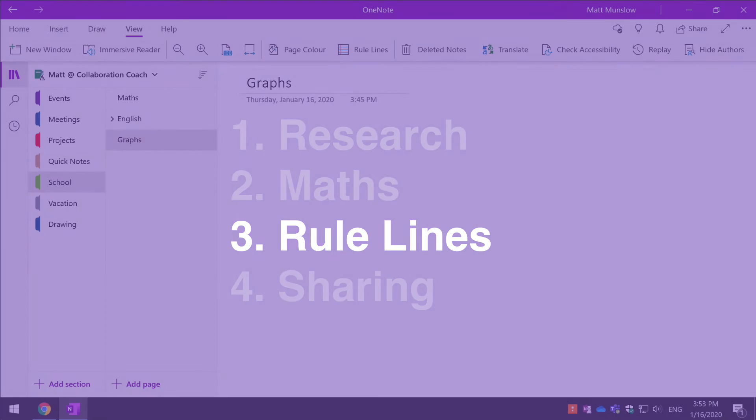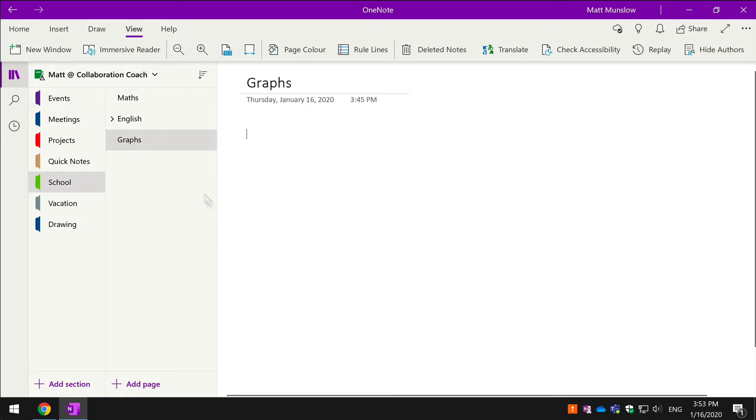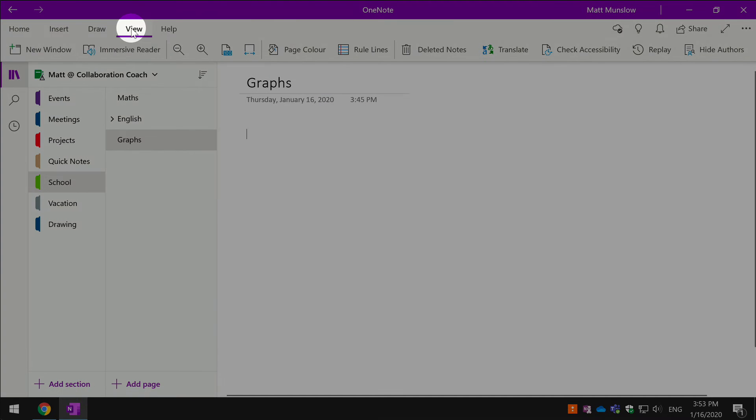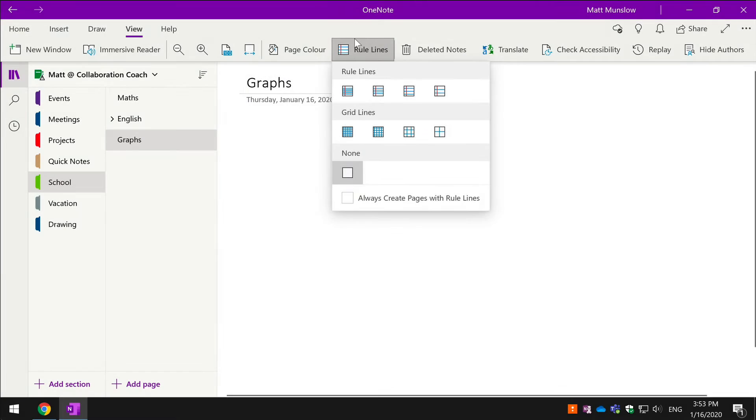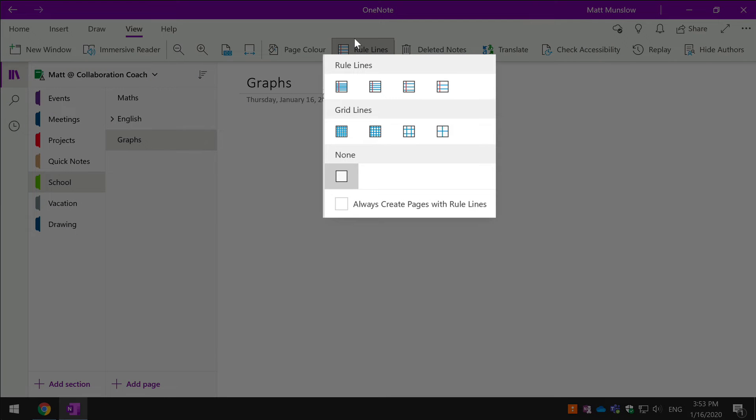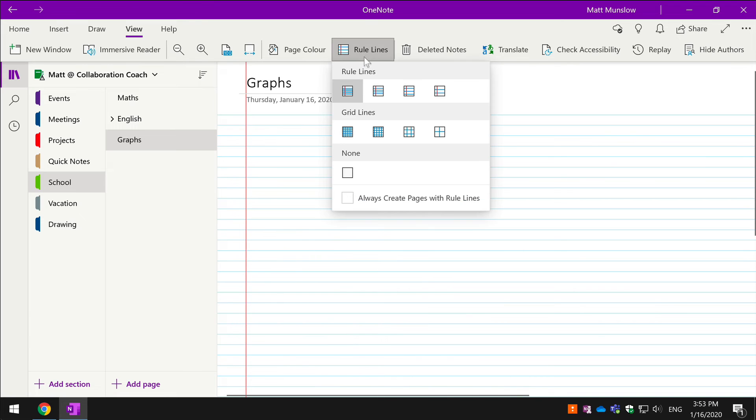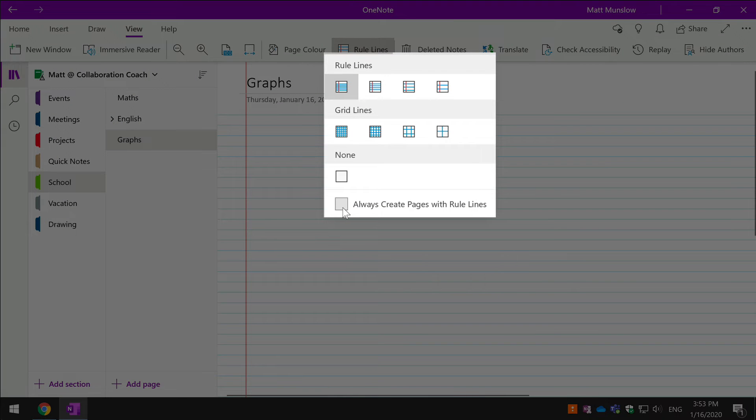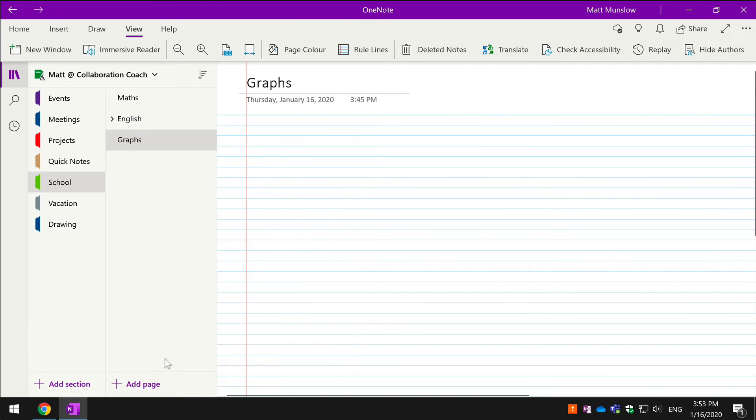My next tip is how to add rule lines to pages to help you take notes and make graphs. You find the rule lines feature on the View menu, so come up to View and choose rule lines. You're going to see two types of rule lines: you've got lined and you've got grid. If I choose lined, it will turn my page into a lined page just like an exercise book. I can also choose that all pages that are created have rule lines by checking this box here, so every time I add a new page it will have those lines there for me.